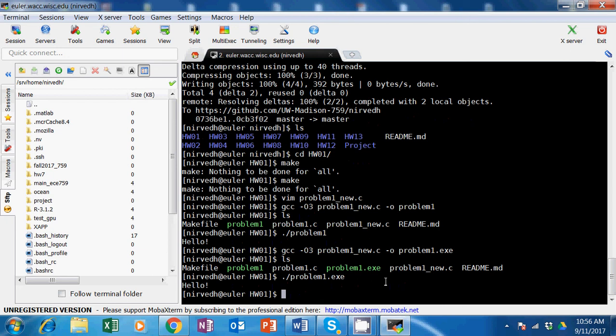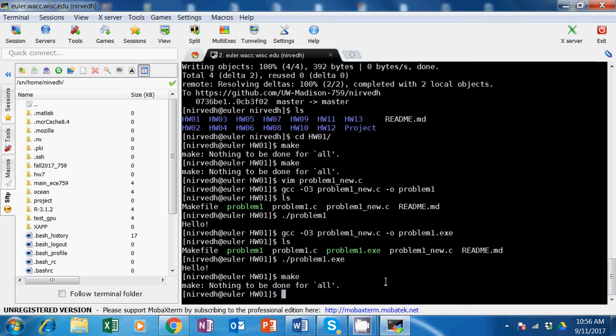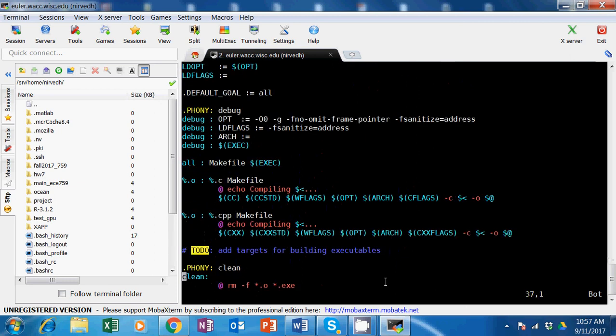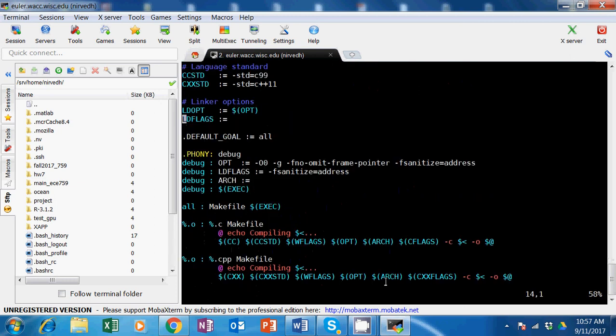Now we want to make a way where this binary can be created from your makefile, because right now when I do make it just says nothing to make. Let's open this and check it out.